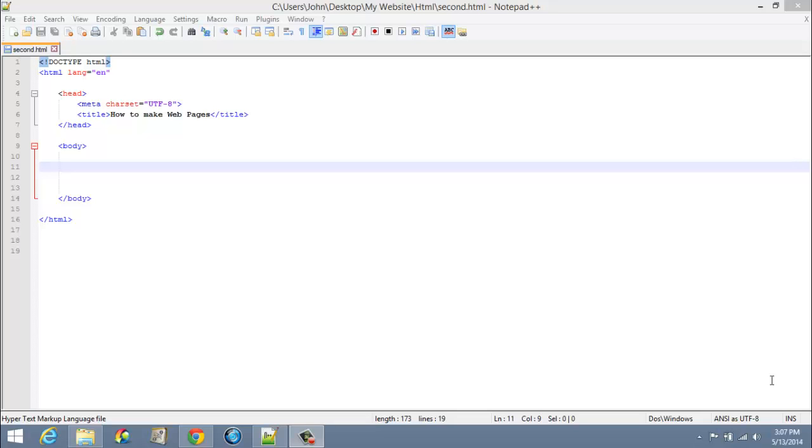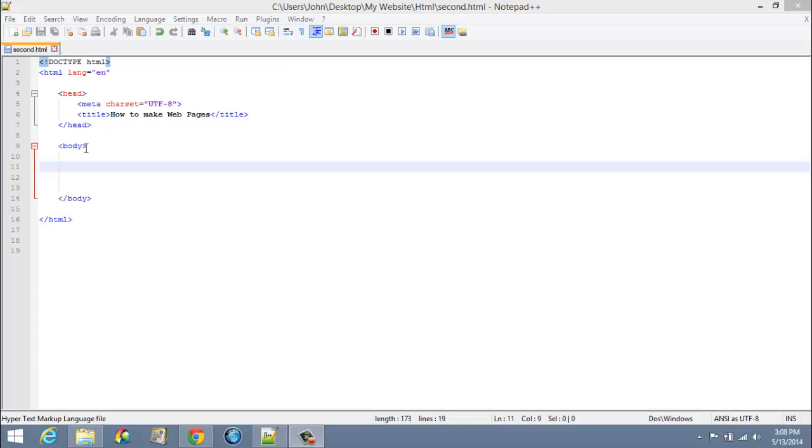Hey guys, welcome to another Empowering Technology tutorial and welcome to your third tutorial in your quest to learn HTML. In this tutorial I want to talk to you about elements. What are elements? Elements start with an opening tag like body and end with a closing tag, and anything in between is the element content.